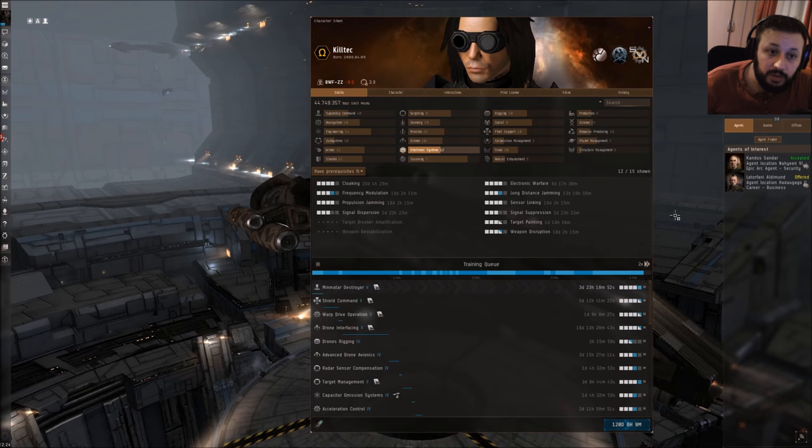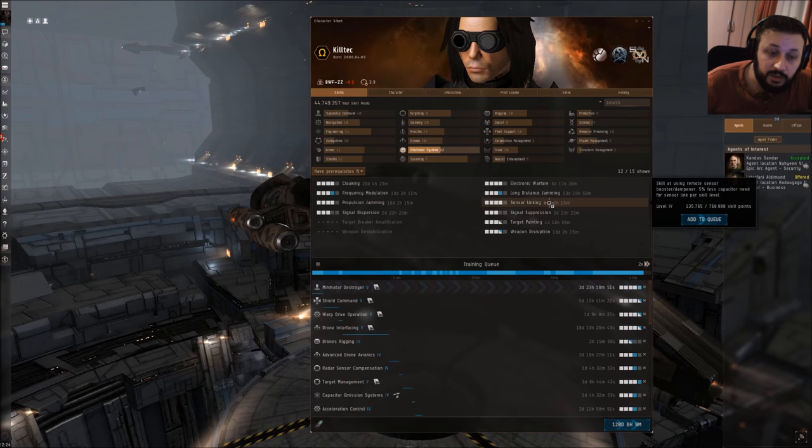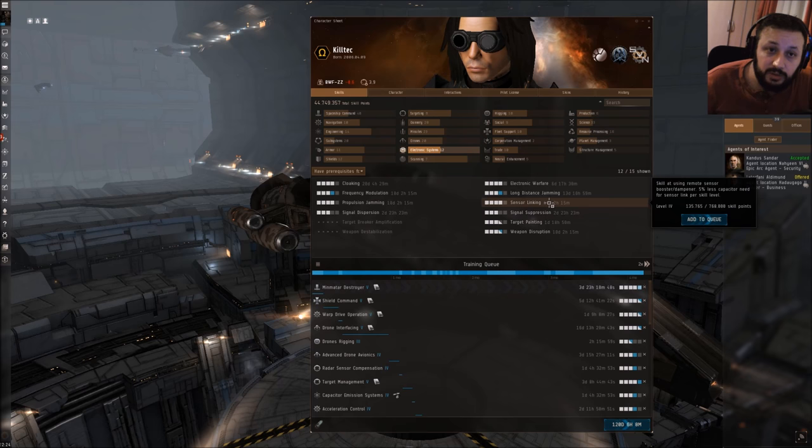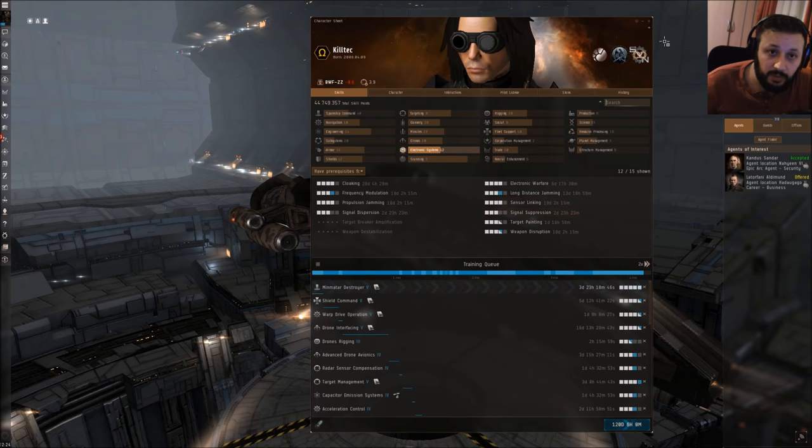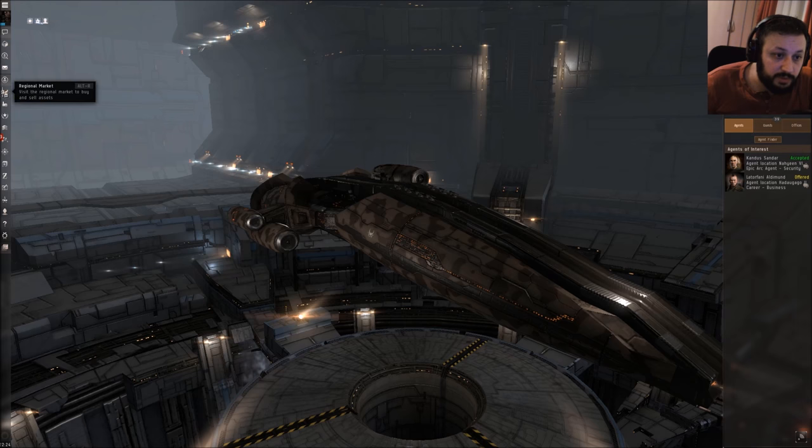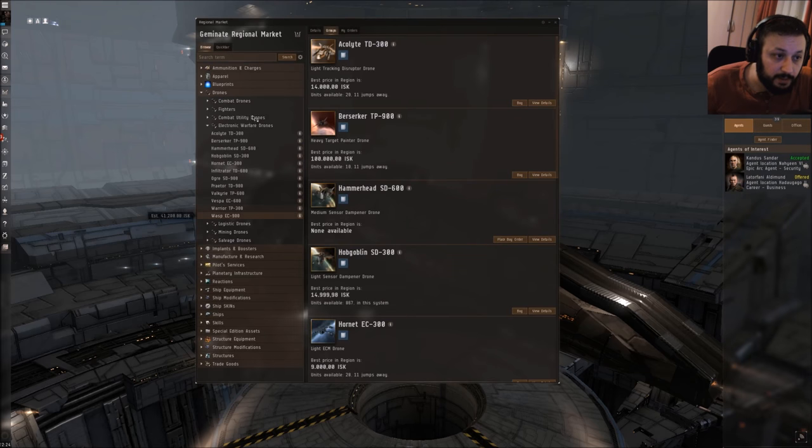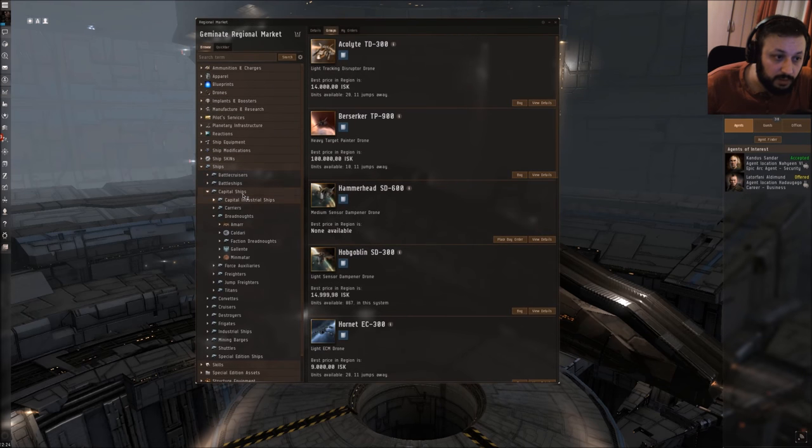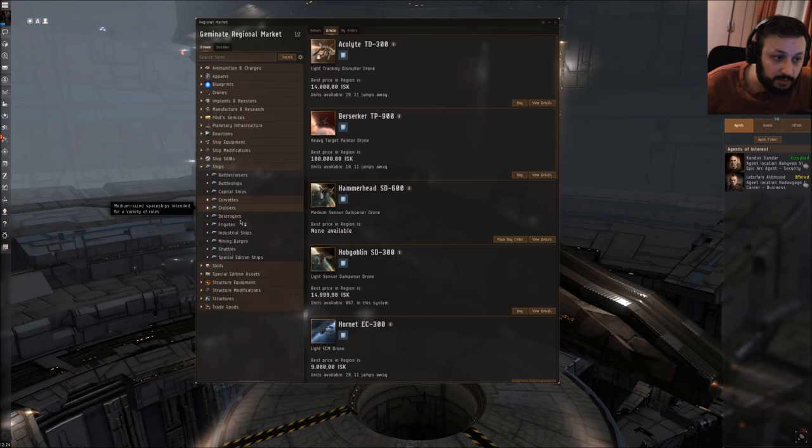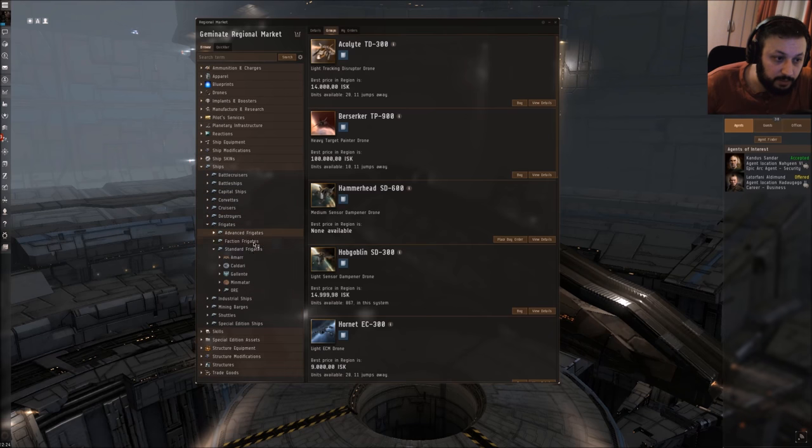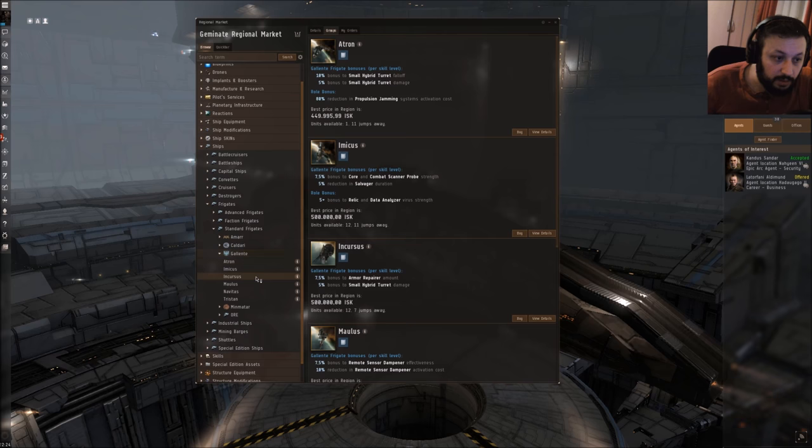Omega of course can train both to level 5 and can use this at full efficiency. Let me show you the ships in which we can use those. Let's start with the frigates - we have Galente and the Maulus.